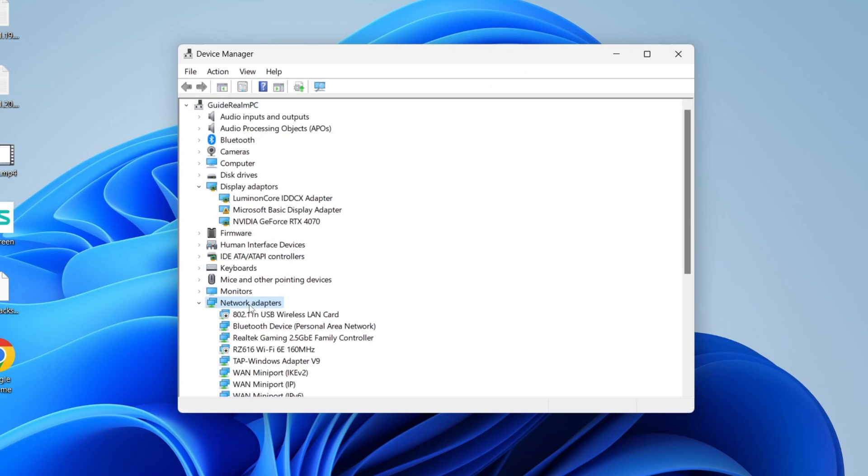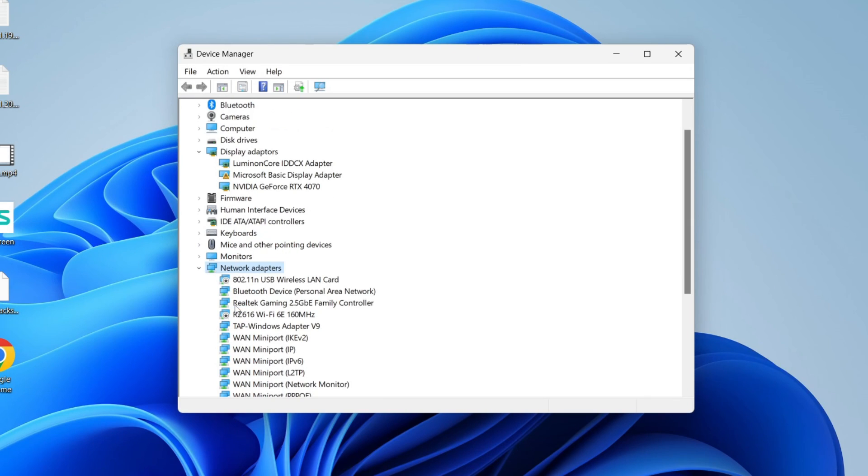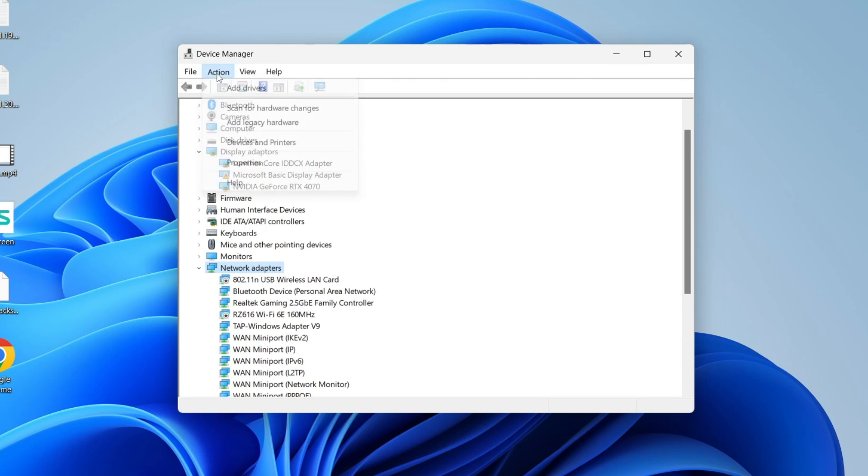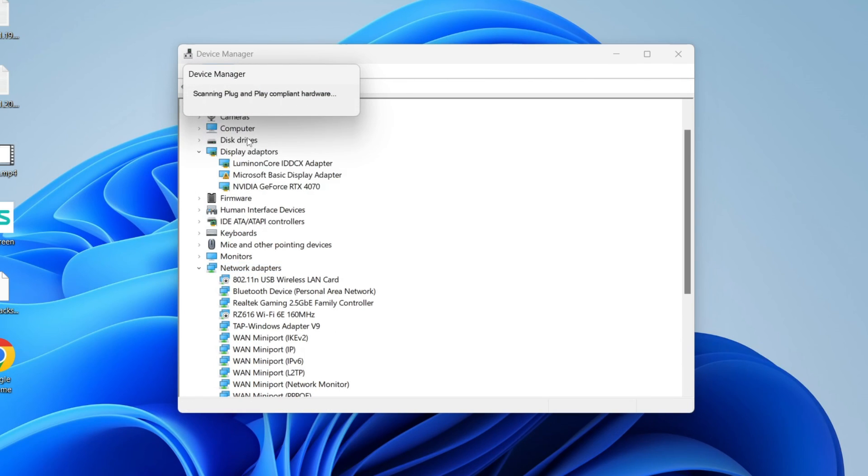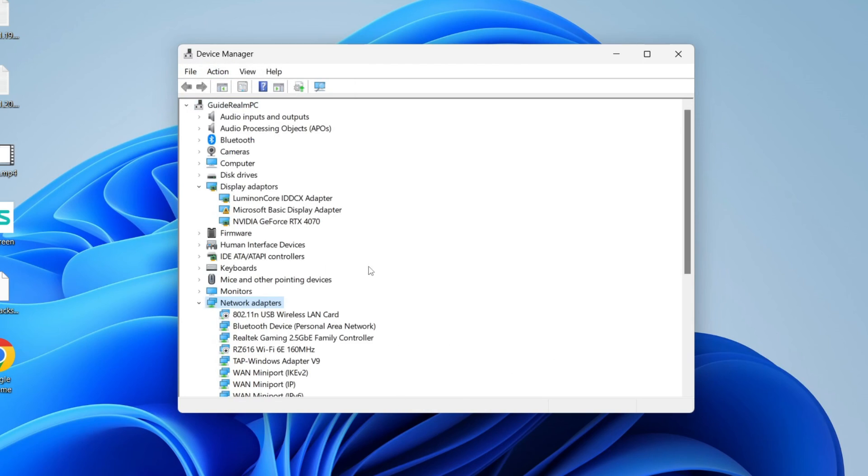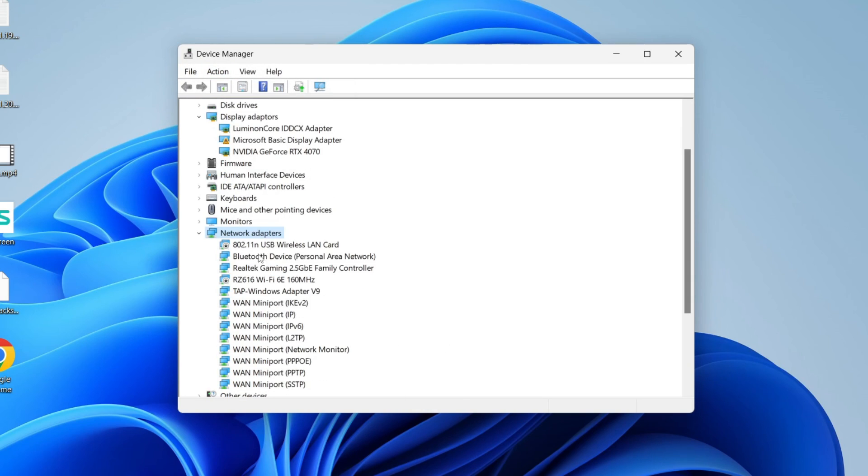Now what you need to do is find network adapters, expand it and see if you can see your USB wireless adapter. If you can't, click on action at the top and click on scan for hardware changes and see if it then finds it.